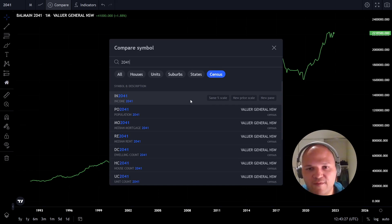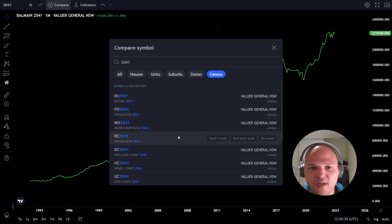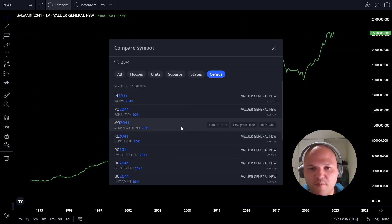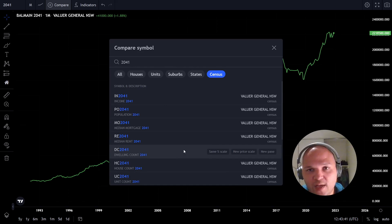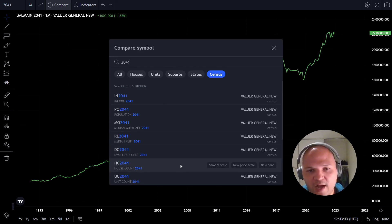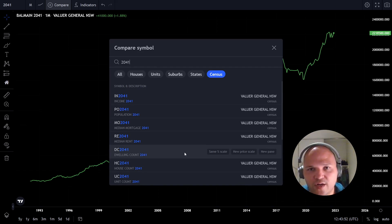We have the median weekly income, population, median mortgage, and median rent in Australian dollars — that's minimum monthly mortgage and median weekly rent. We also have the dwelling count, divided by house count and unit count. I added this thinking we can measure the surplus or shortage of places to live and try to correlate it with price.